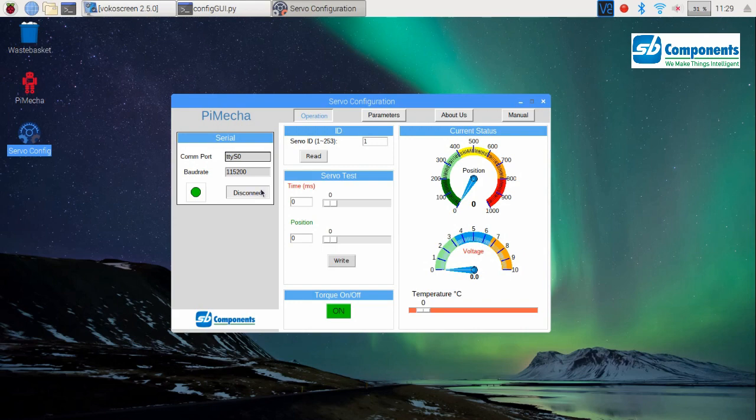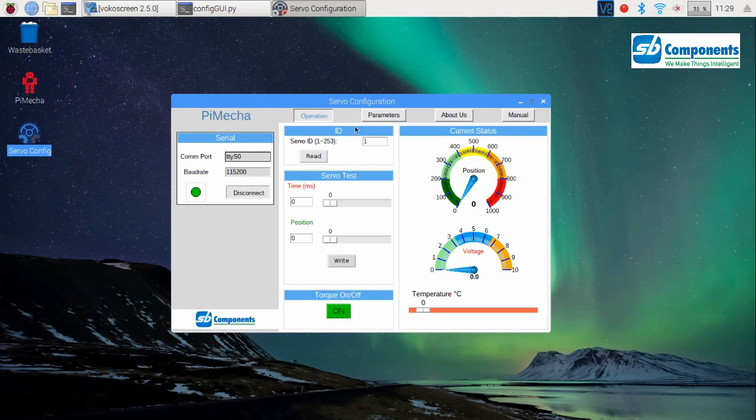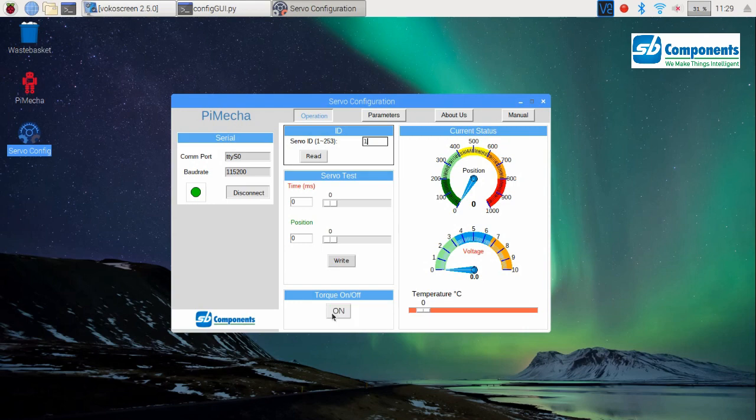This is the first frame on the right side. In this frame you see ID, current status, servo test, and torque on and off sections. Let me explain these sections.